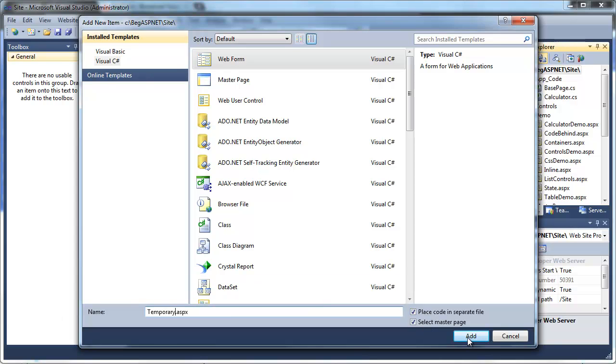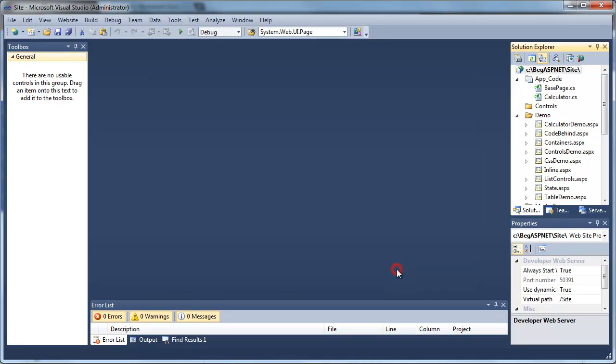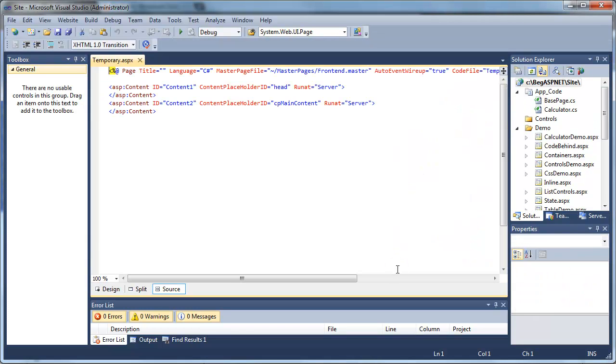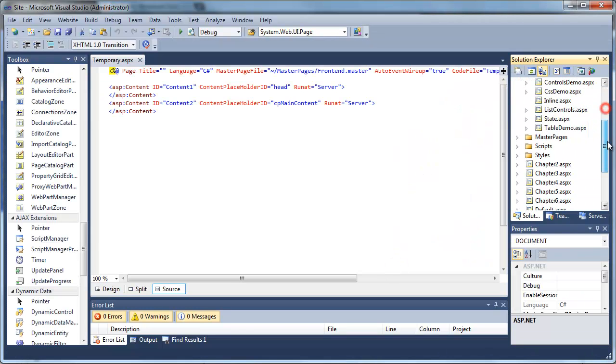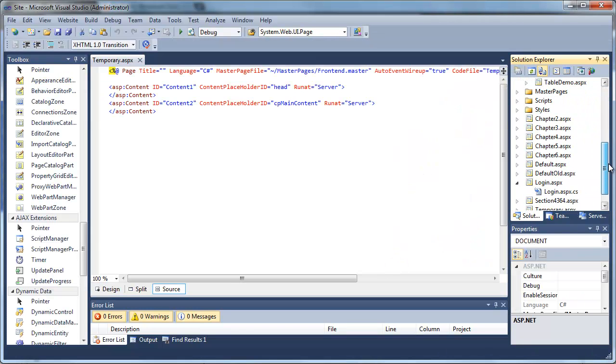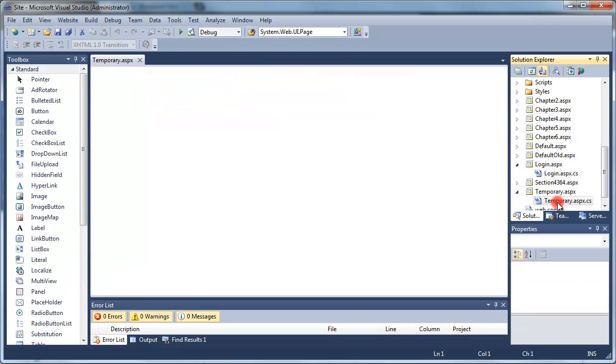Select the master page, frontend.master, from our previous exercise. Scroll down and you'll see your temporary.aspx.